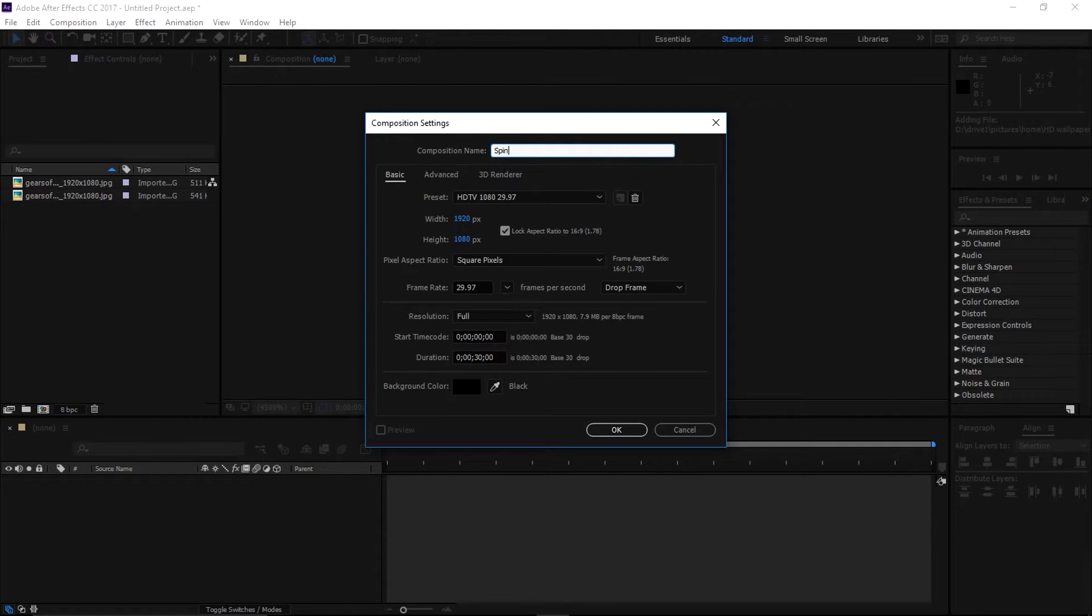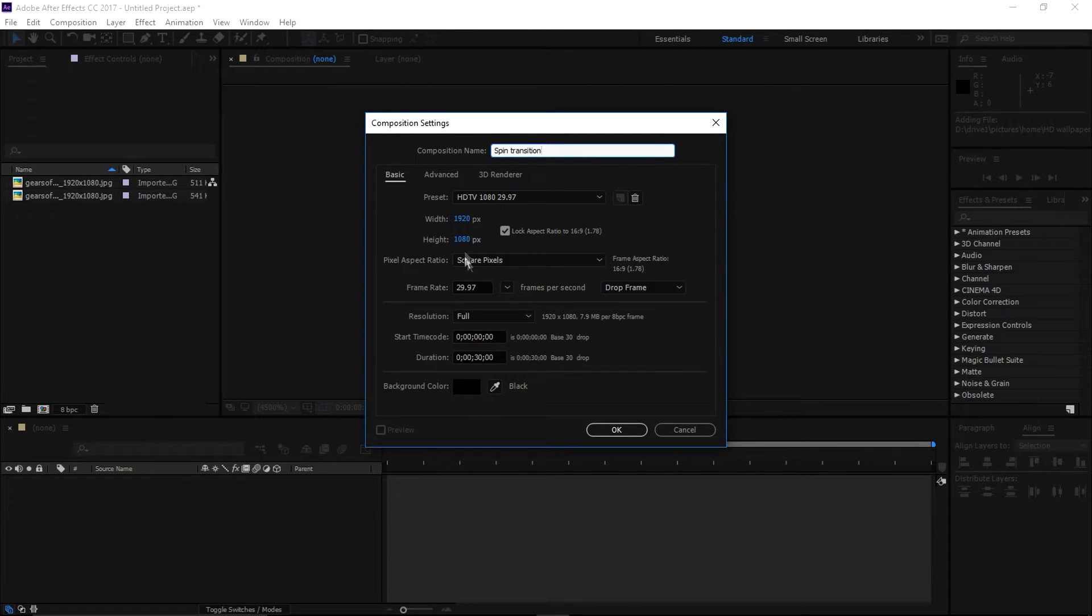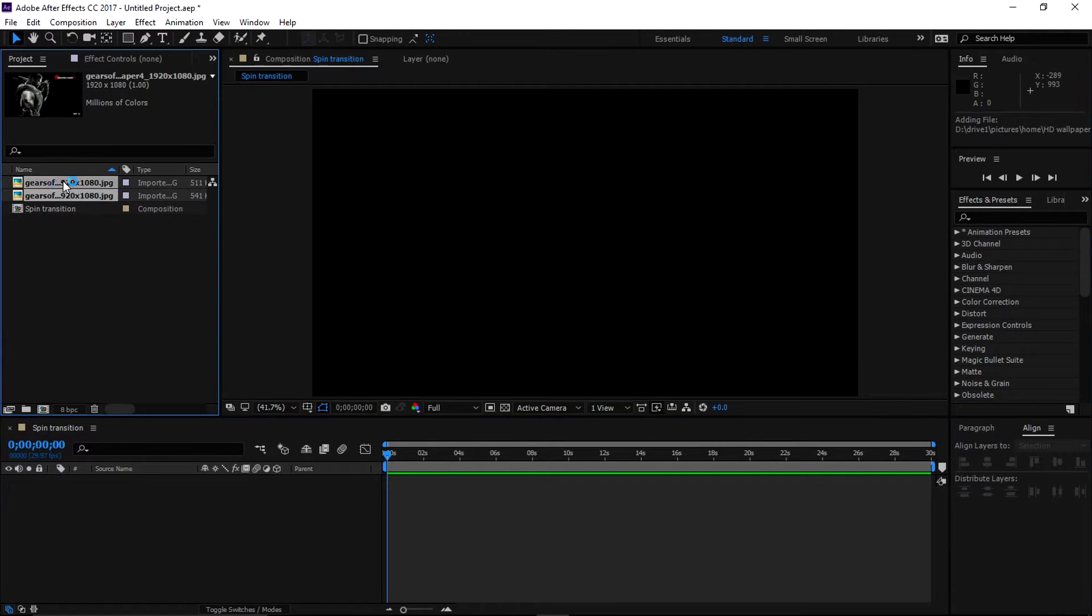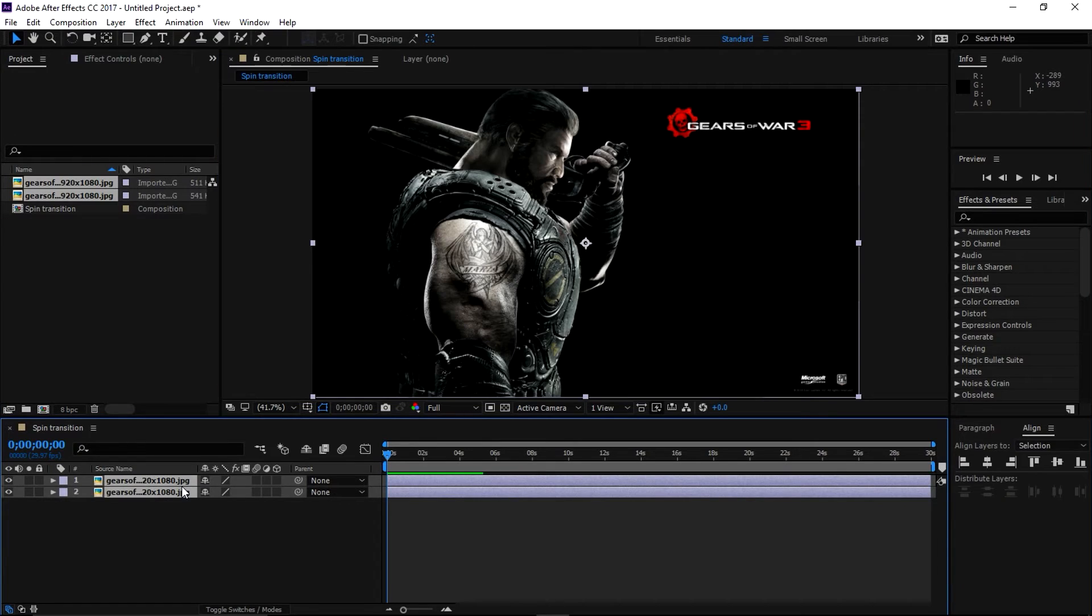the name to Spin Transition, 1920 by 1080, 29.97, 30 seconds long and click OK. Let's drag your media in